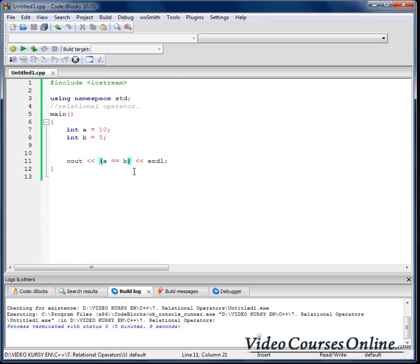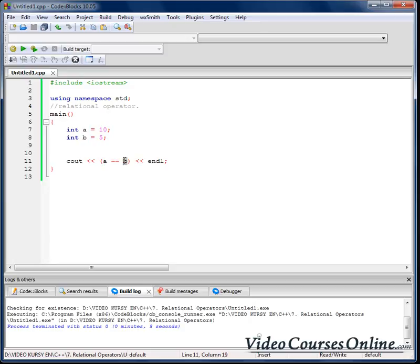So we've just got informed by that zero in the console output that value of variable a is not equal to value of variable b, because our result was zero. So we can use that zero-one information later by using something called conditional statements, but we'll talk about them later in other lessons.